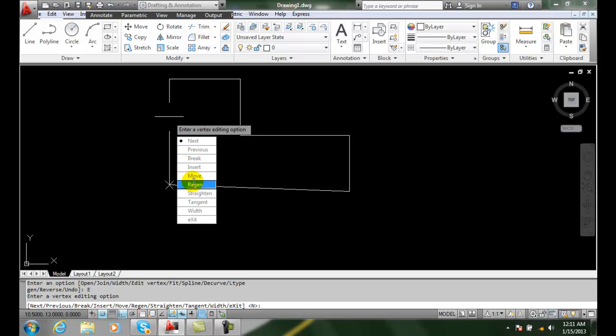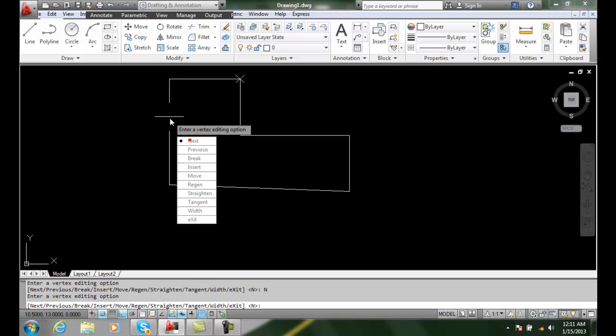I'm going to say I want to go to the next vertex or the next vertex. And I can back up and go to the previous vertex. So once I go to the vertex I'm interested in,